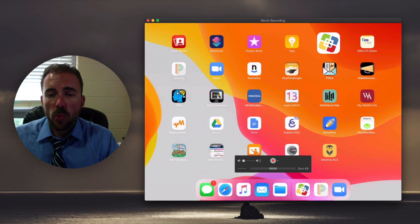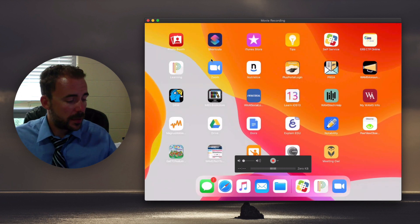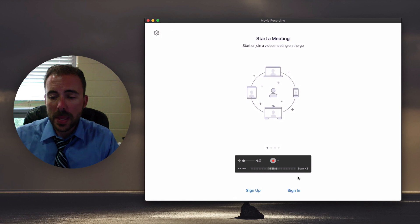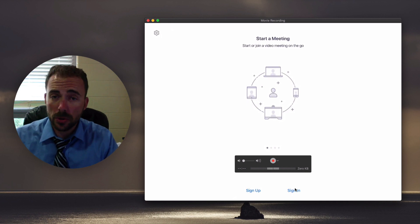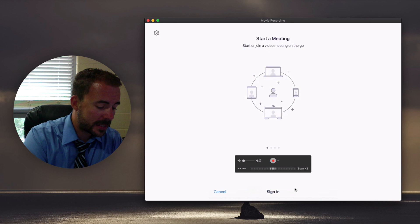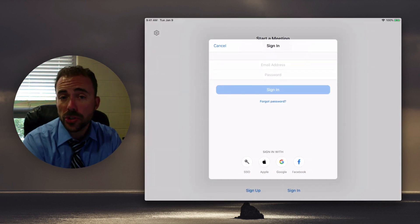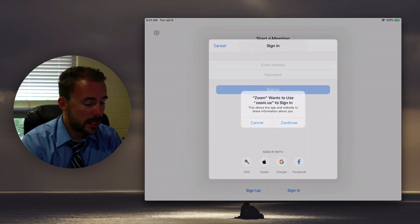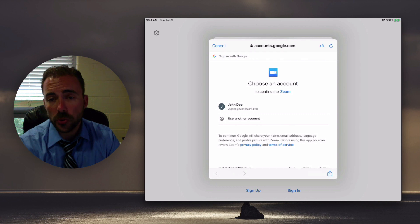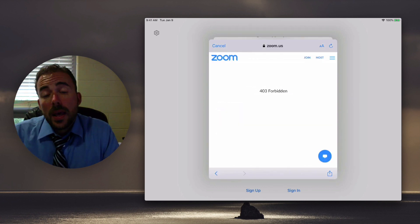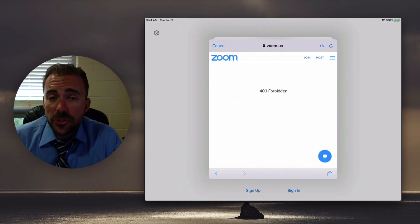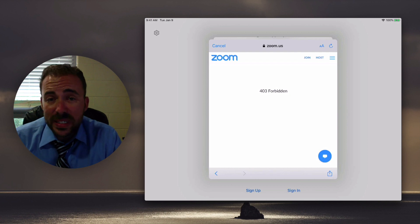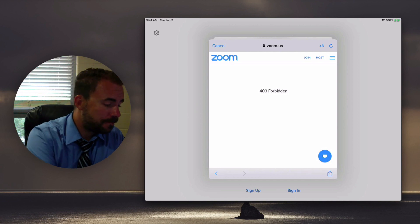Once Zoom is installed on your device, open up Zoom and then just make sure you're signing into Zoom using your Google account. So at the bottom you'll select sign in, again at the bottom choose Google and then continue, and then you'll sign in with your Google account. Now in some cases students have reported a 403 forbidden error like you see here, and I'll talk about how to navigate that in just a minute.